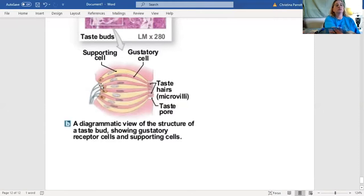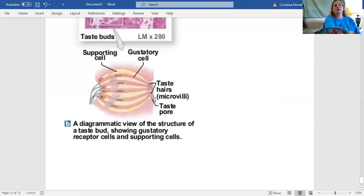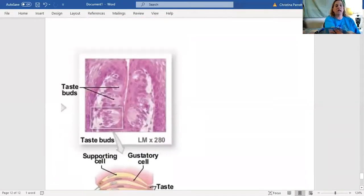To review: the basal cells are at the base; the long yellow cells are called supporting cells; and the long pink cells are called gustatory cells. At the end of the gustatory cells, you'll see taste hairs, which are microvilli, coming through holes called taste pores. Make sure you can label this picture and identify the taste buds. We will go over the histology for the nervous system and the special senses in another video.